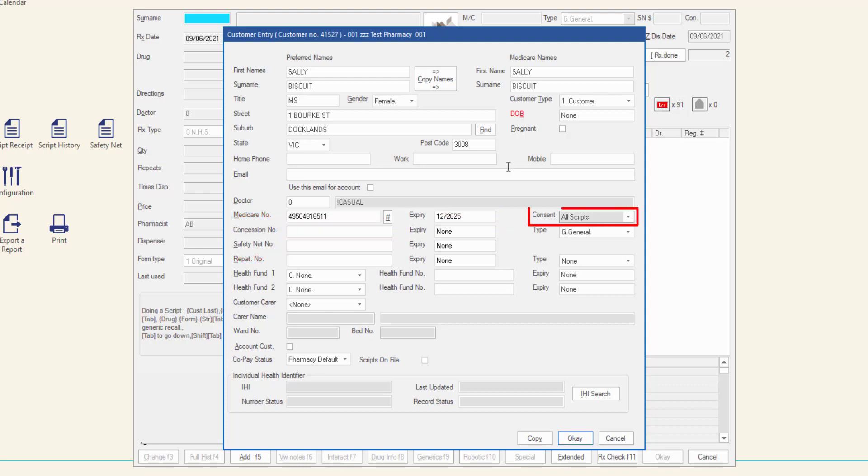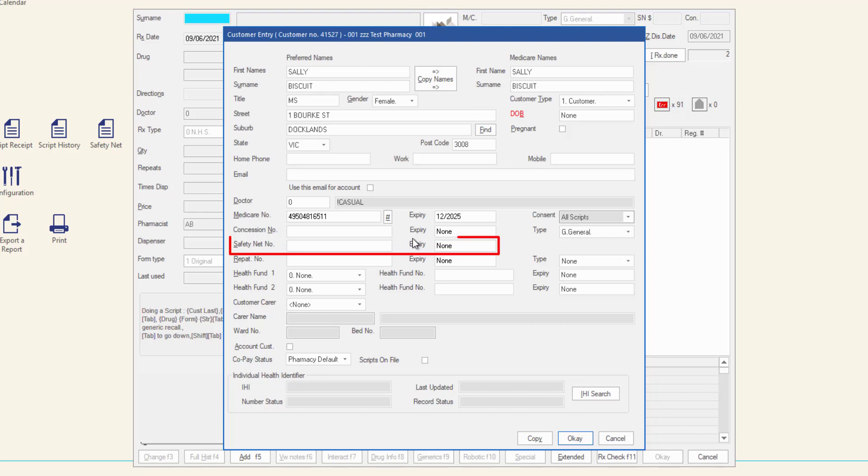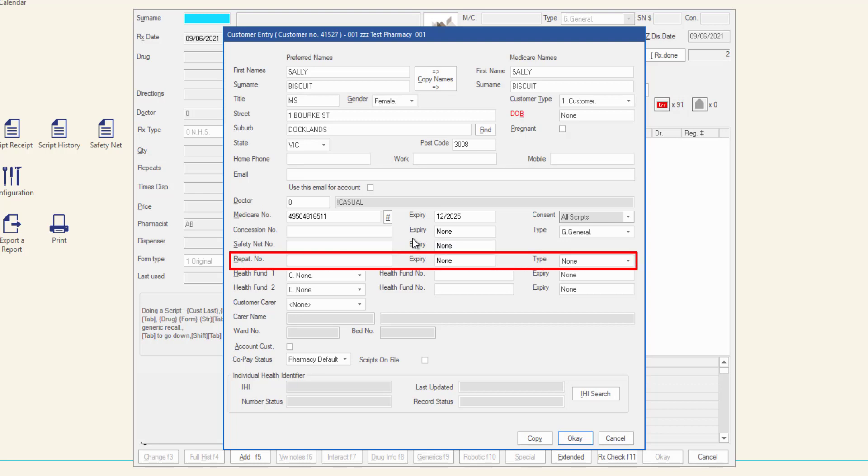Ensure consent is set to all scripts. If applicable, enter the concession number and expiry date, safety net number and expiry date, repat numbers, expiry date, and repat type.